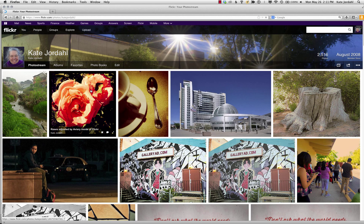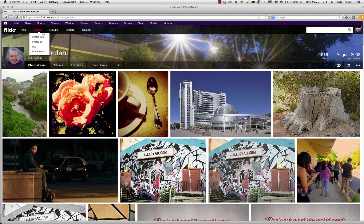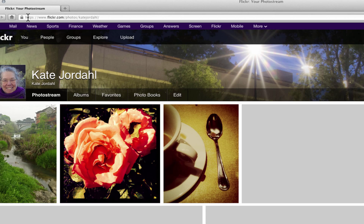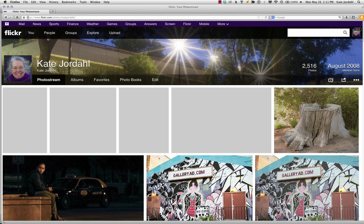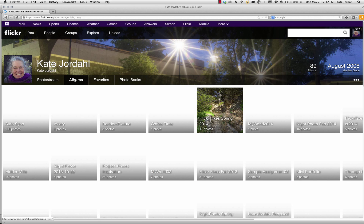This is a quick video to show you how to get the link for your album. I assume you already know how to make an album. Here I'm in my photo stream — if I copy this address here, that address is not going to let someone see your album, so we're going to go to the album.